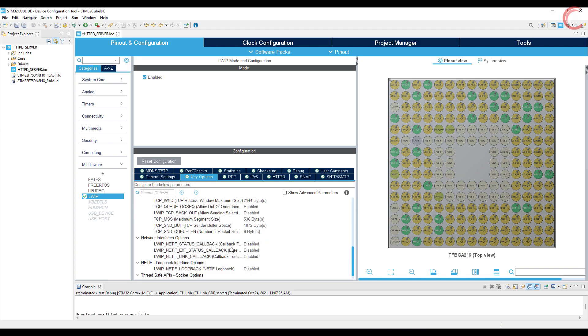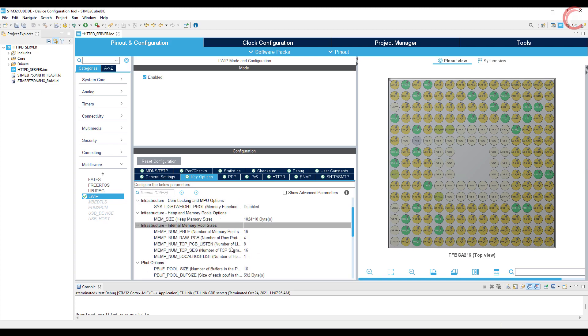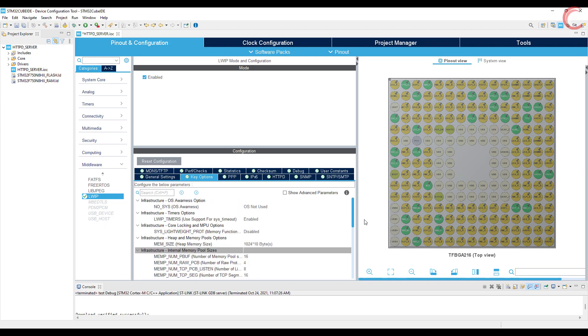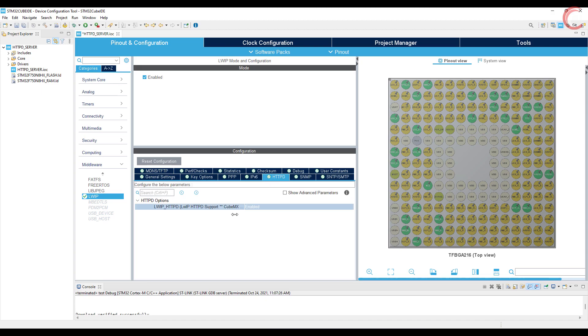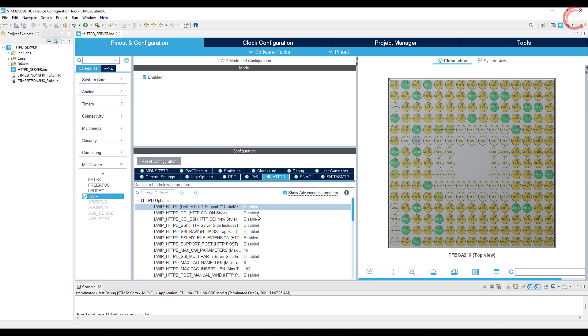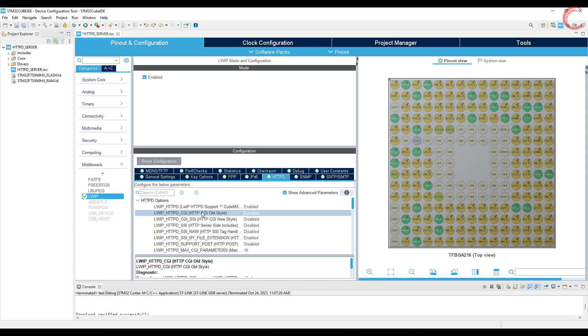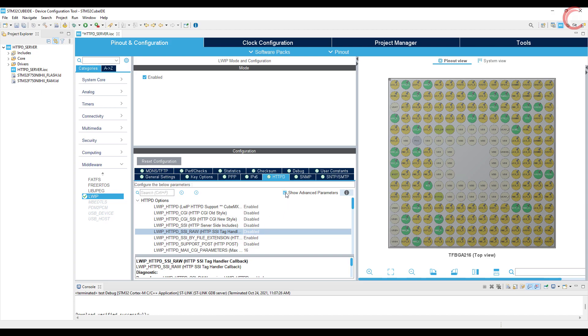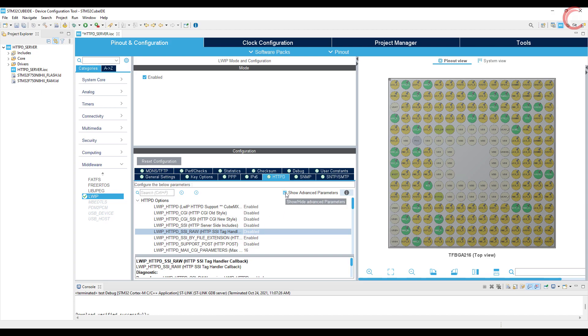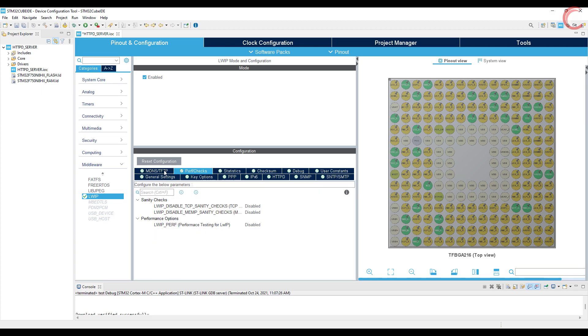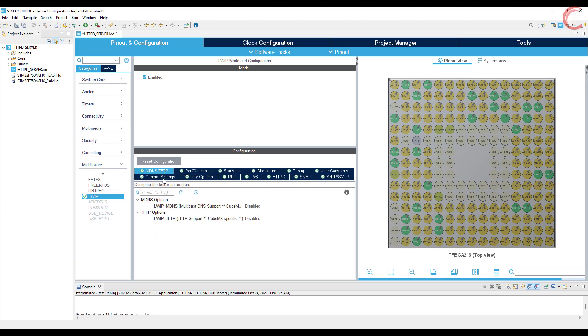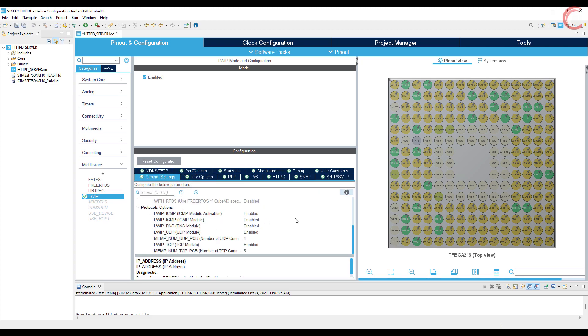Now go to the httpd, and enable it. If you click on the advanced parameters, you can see a lot of additional setup. Like I said in the beginning, we will cover the SSI and CGI in the upcoming videos, so keep them disabled for now. That's it for the LWIP setup, now click save to generate the project.